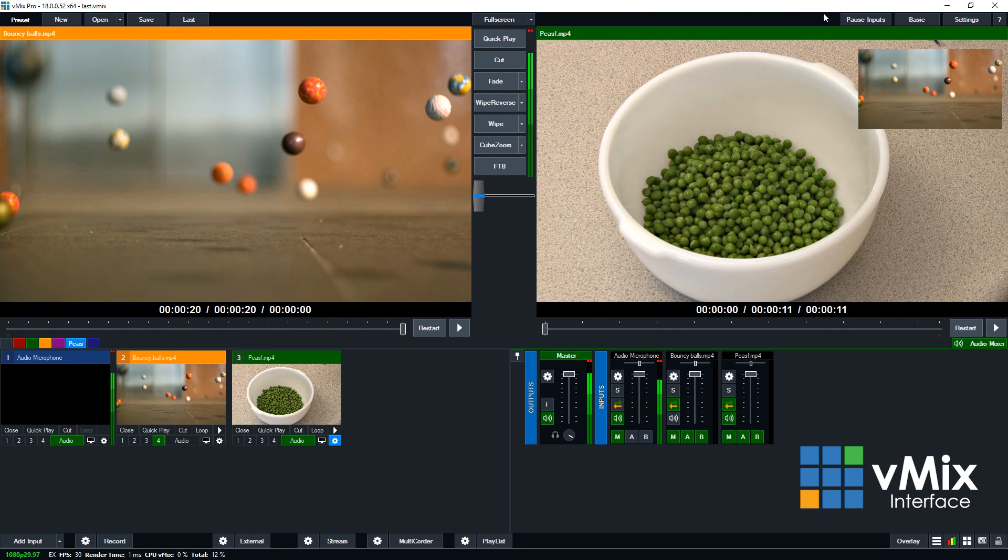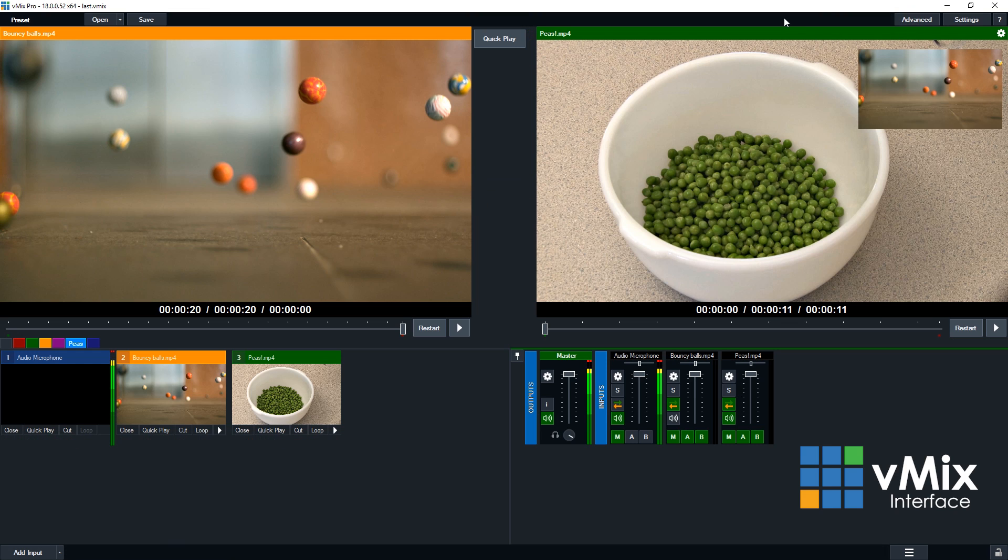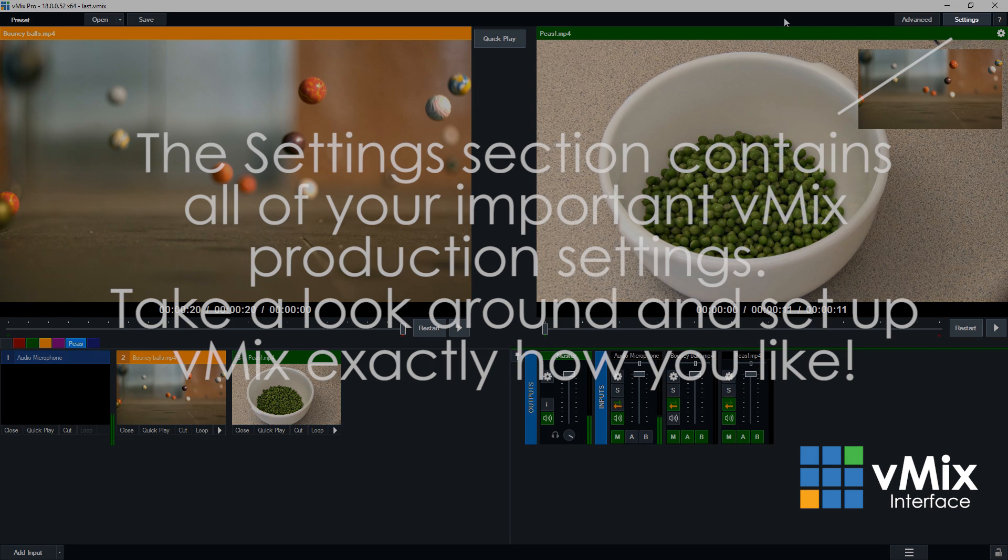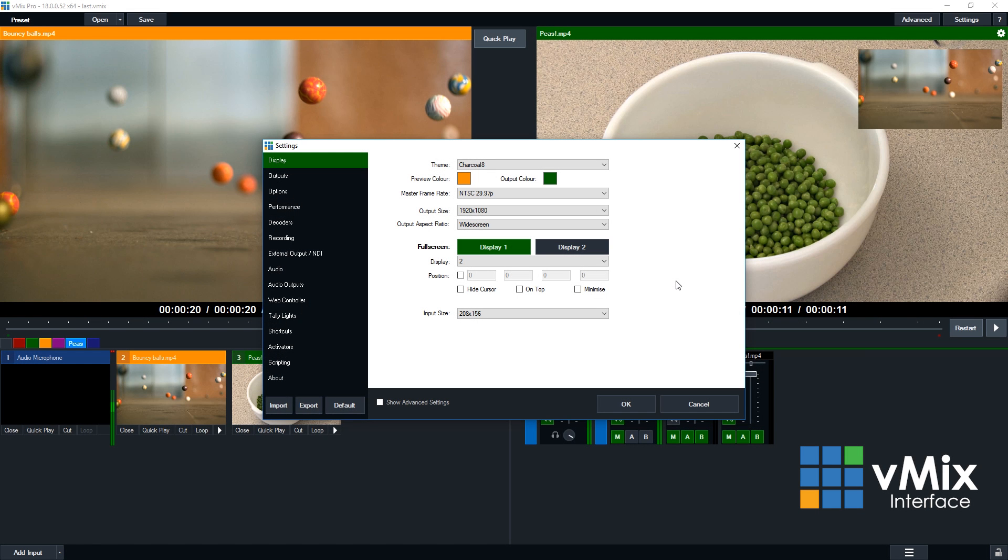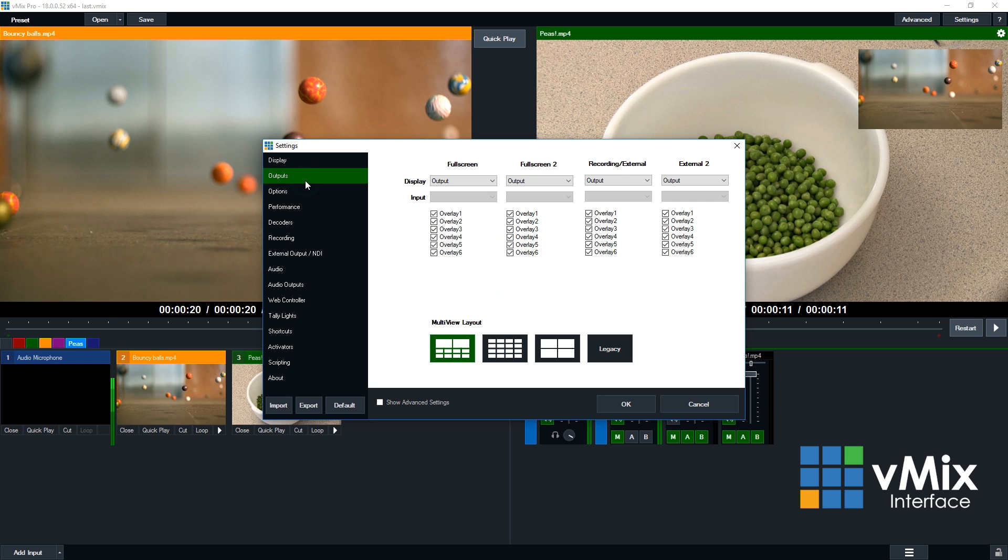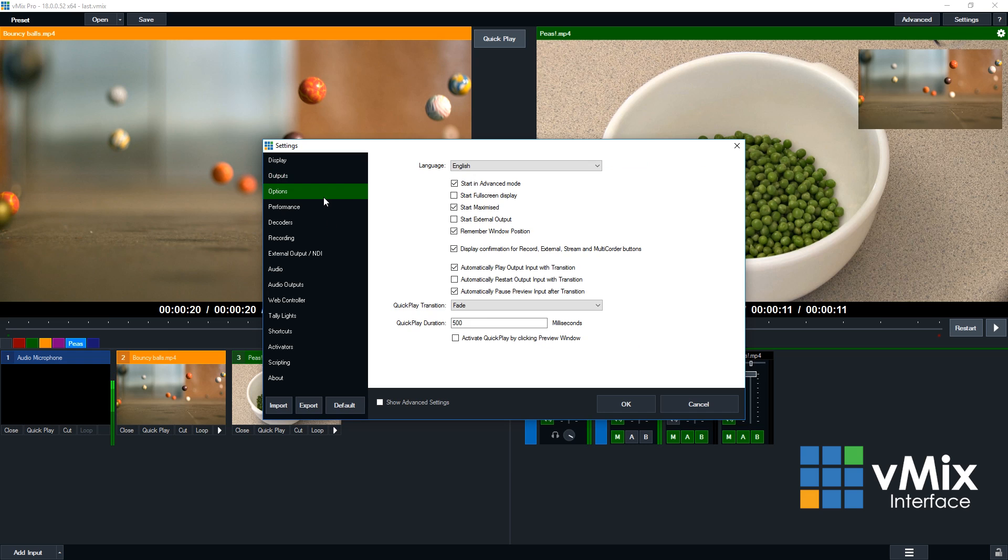Then at the top we have pause inputs, which will in fact pause all of your video inputs. The basic button removes all of the advanced features, just in case you want to simplify it for someone. And finally, at the end, we have settings. Now settings is where you can make all of your important changes to vMix. For example, all of your production settings. Like we talked about before, you can change your preview and output color and that sort of stuff here. You can change your outputs and then other options.